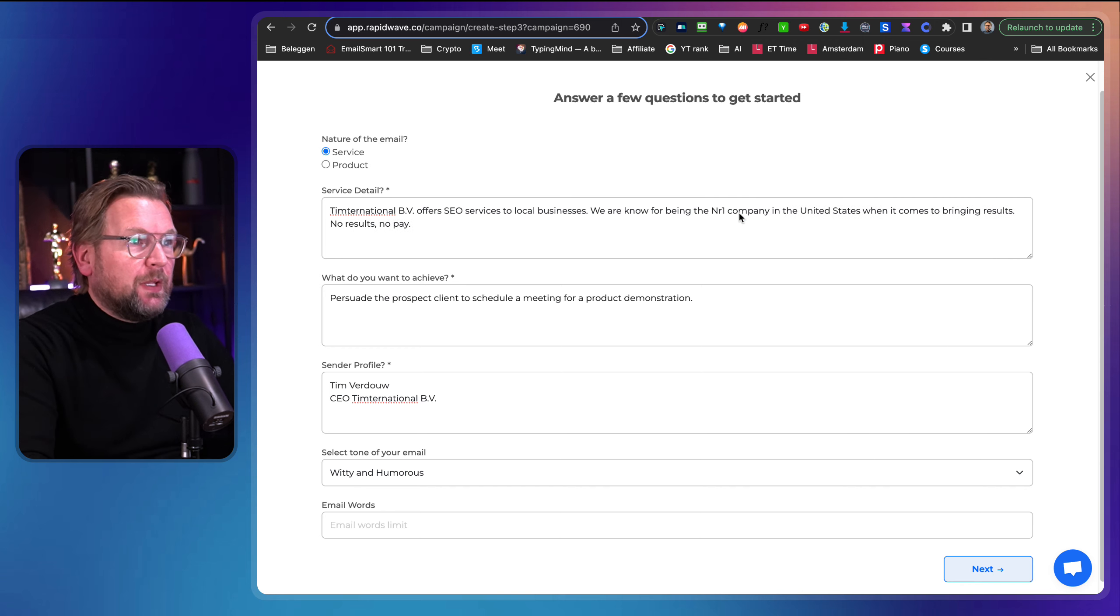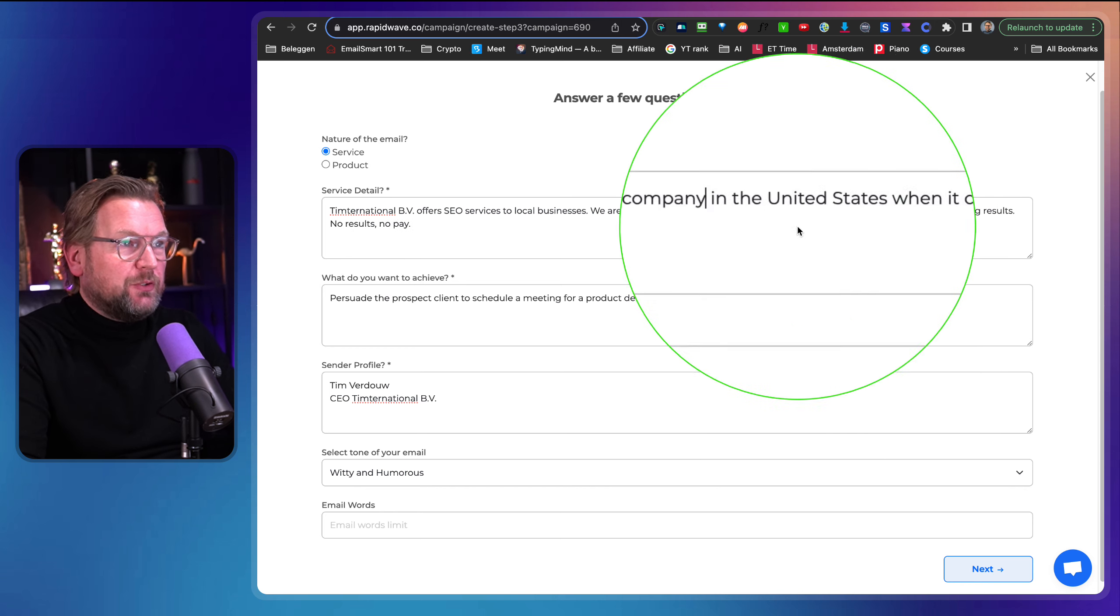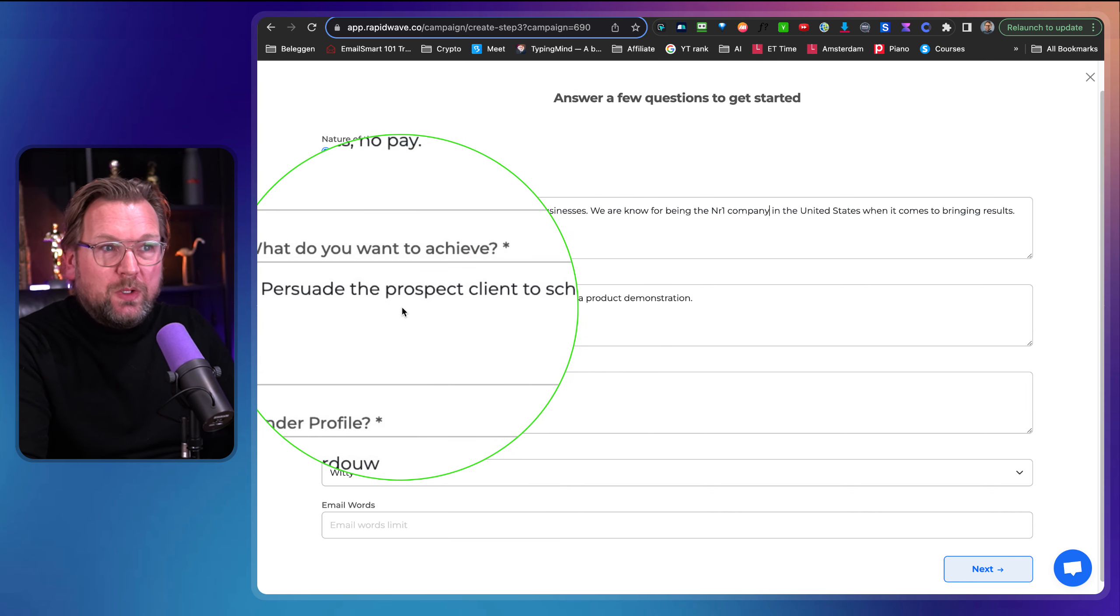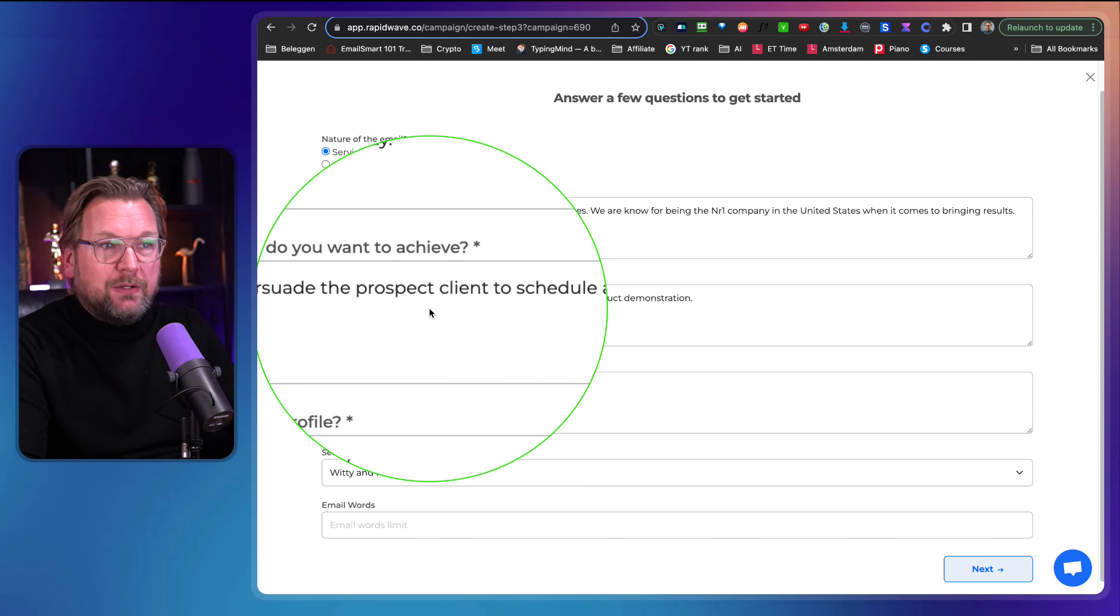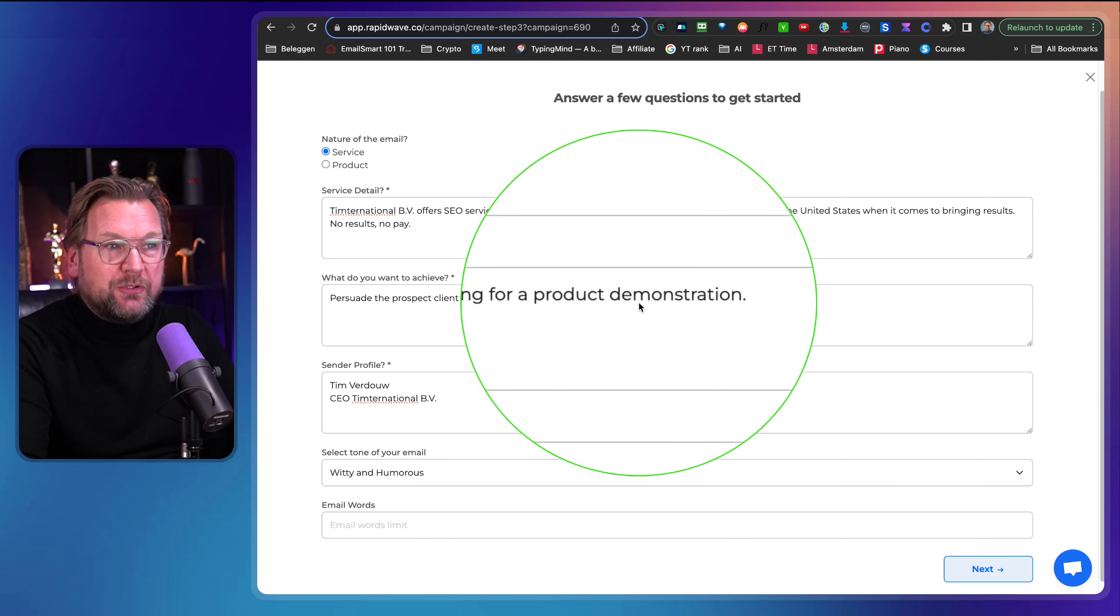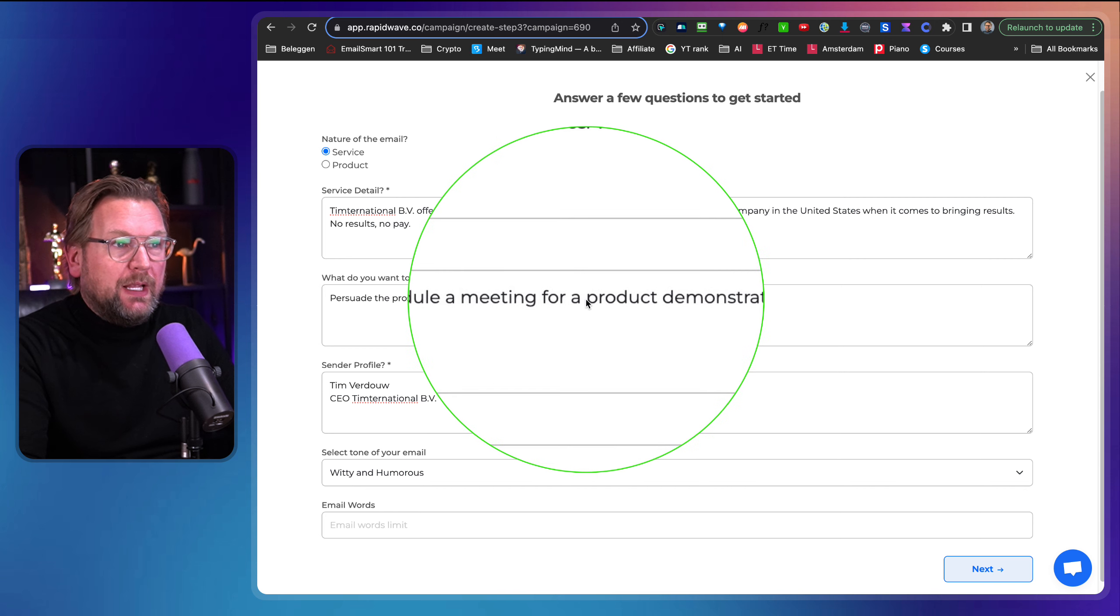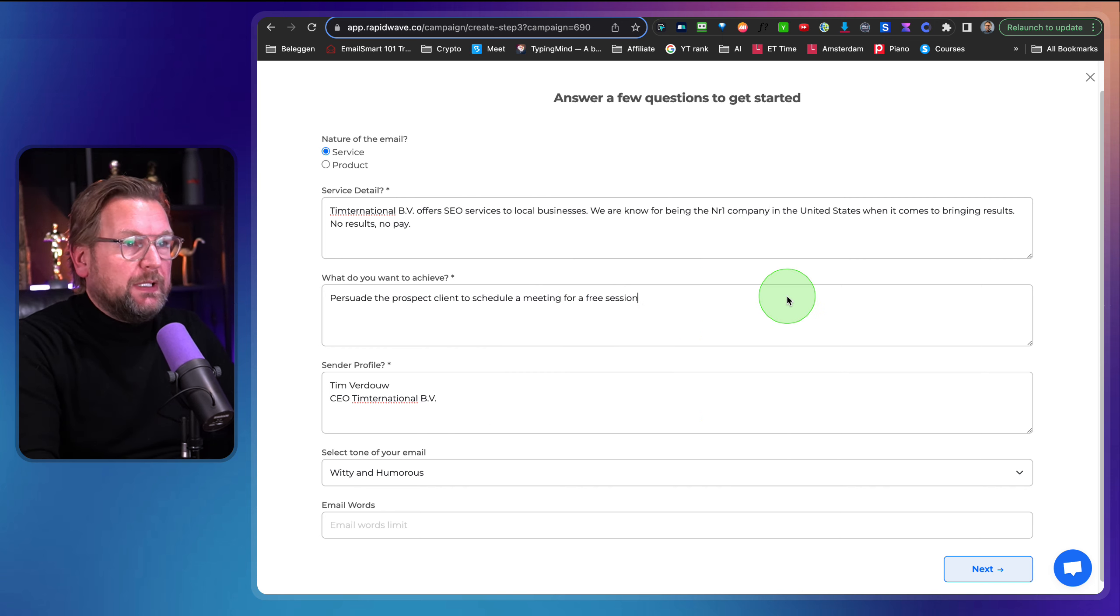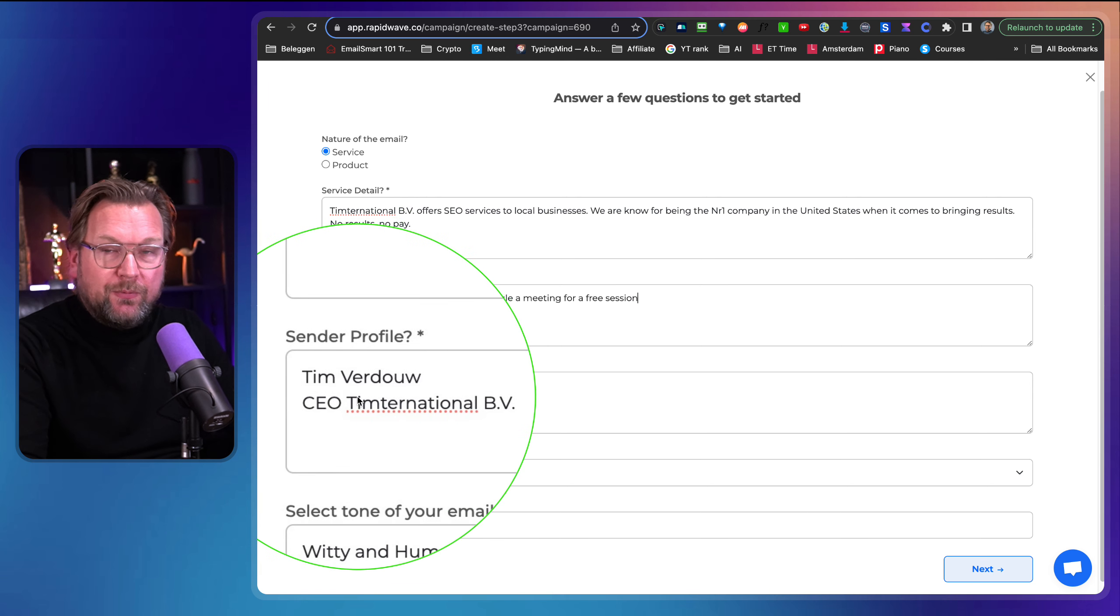So I filled it out in here. This is just my company name and I offer SEO services to local businesses and we are known here for being the number one company in the United States when it comes to bring results, no results, no pay. And then what do you want to achieve? I want to persuade the prospect client to schedule a meeting for a product demonstration or for a free session. Let's do it this way.